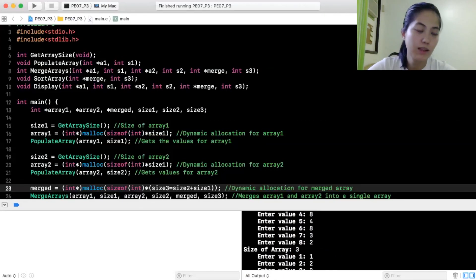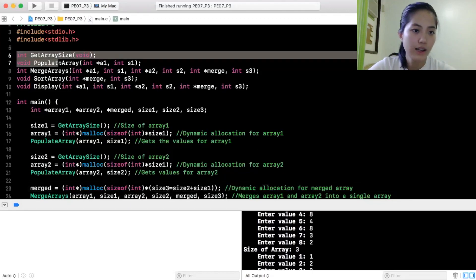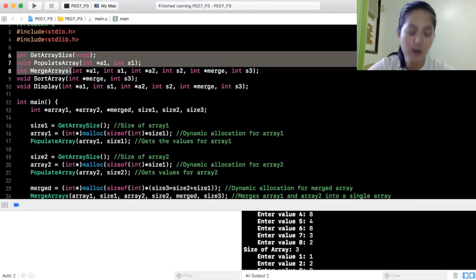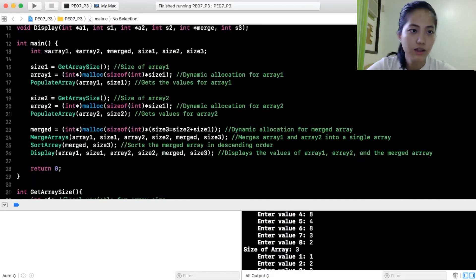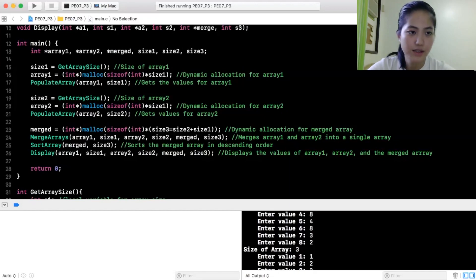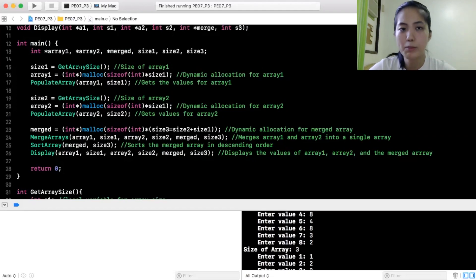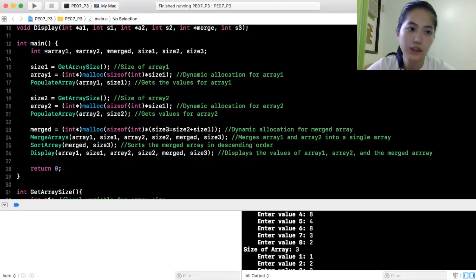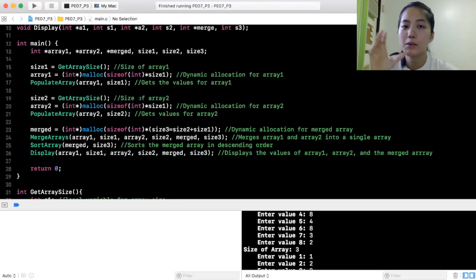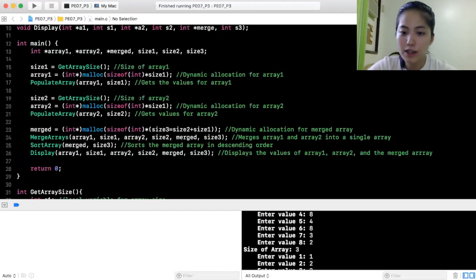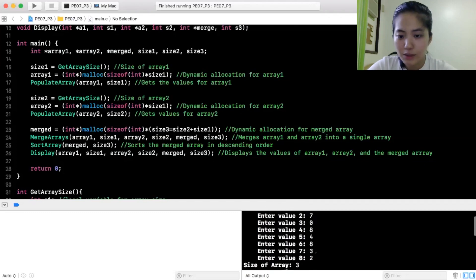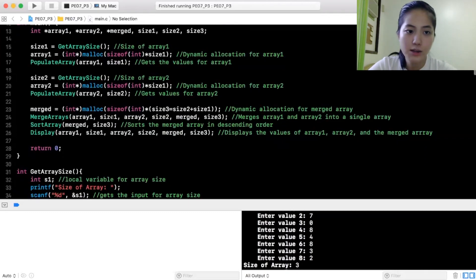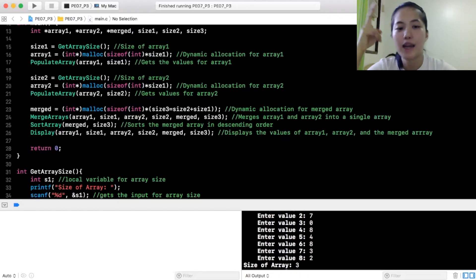Pointers na ginamit namin dito. So, at functions ko dito are get array size, populate array, merge arrays, sort array, and display. So, yun. Array 1, array 2, merge. Size 1, size 2, size 3. So, get array size. So, if wala kang set na array size, kailangan mo mag malloc which requires you to use pointers. And malloc size of size 1, size of array 2, kung gano'n karami yung ilalagay mong numbers sa array. So, kanwari, diba dito, size of array 8.